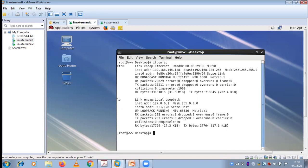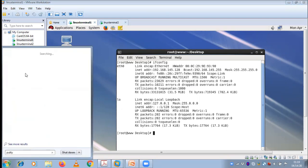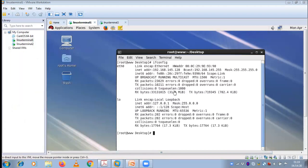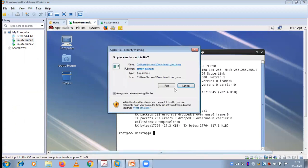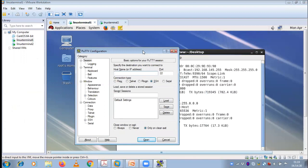So to connect to this server, you need some kind of application, some kind of software which needs to be executed on your desktop. That is called your remote login client application — meaning you are connecting to a remote server from a client application. That client application is called PuTTY. If I open PuTTY, you can see I have opened it.